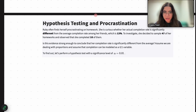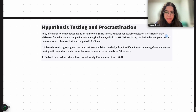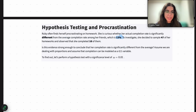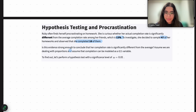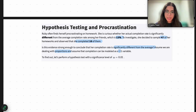Ruby often finds herself procrastinating on homework. She's curious whether her actual completion rate is significantly different from the average completion rate among her friends, which is 13%. So 13% is the claimed completion proportion. To investigate this, she decides to sample 47 of her homeworks and observes that she completed 10 of them. So that's the data from the sample.